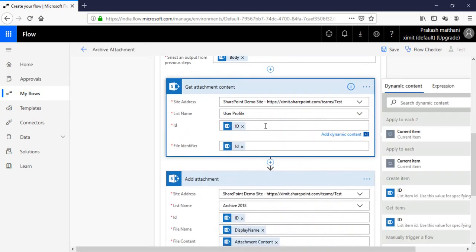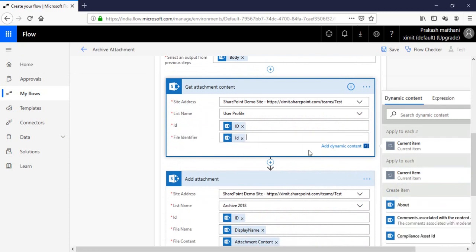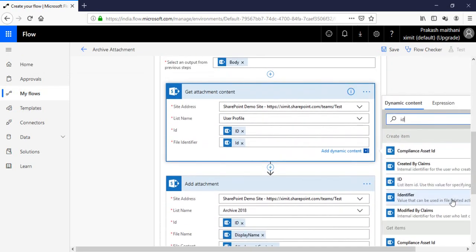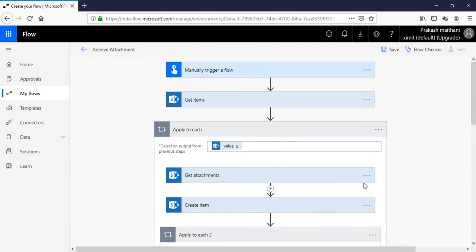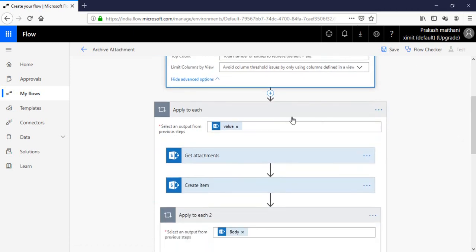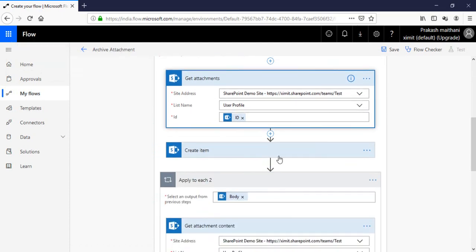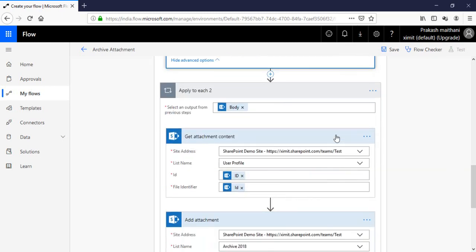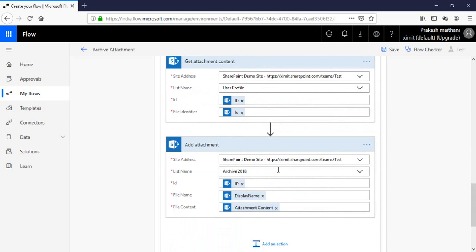To summarize: the Get Attachment Content ID is working as your Create Item ID, and the file identifier tells us which file is coming from Get Attachment. The overall flow is — first get items from the list, then for each item get the attachment, create the item in the new list, get the attachment content using that item's ID and file identifier, then add the attachment to archive 2018.